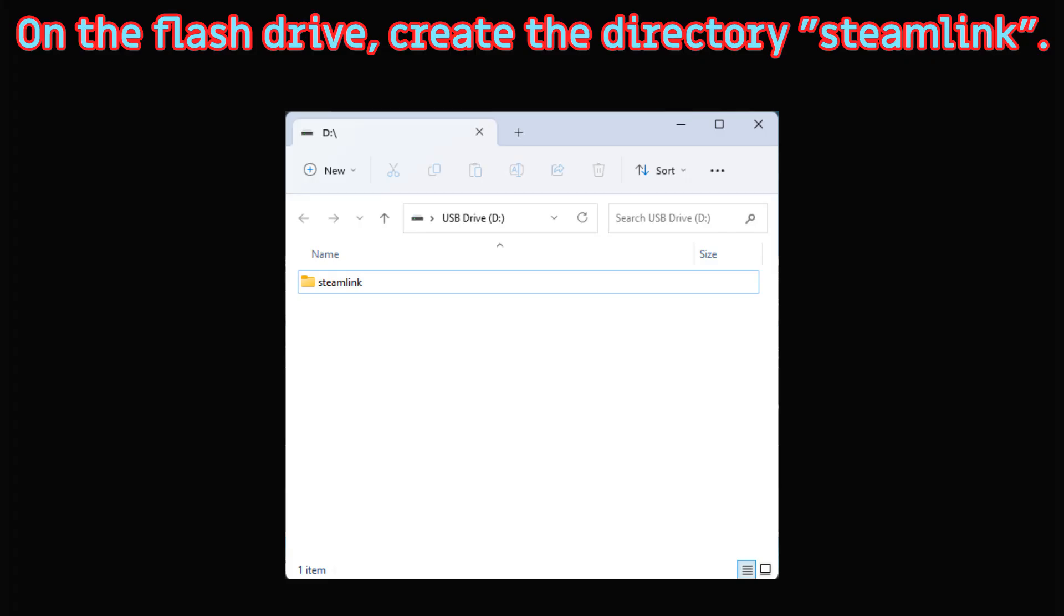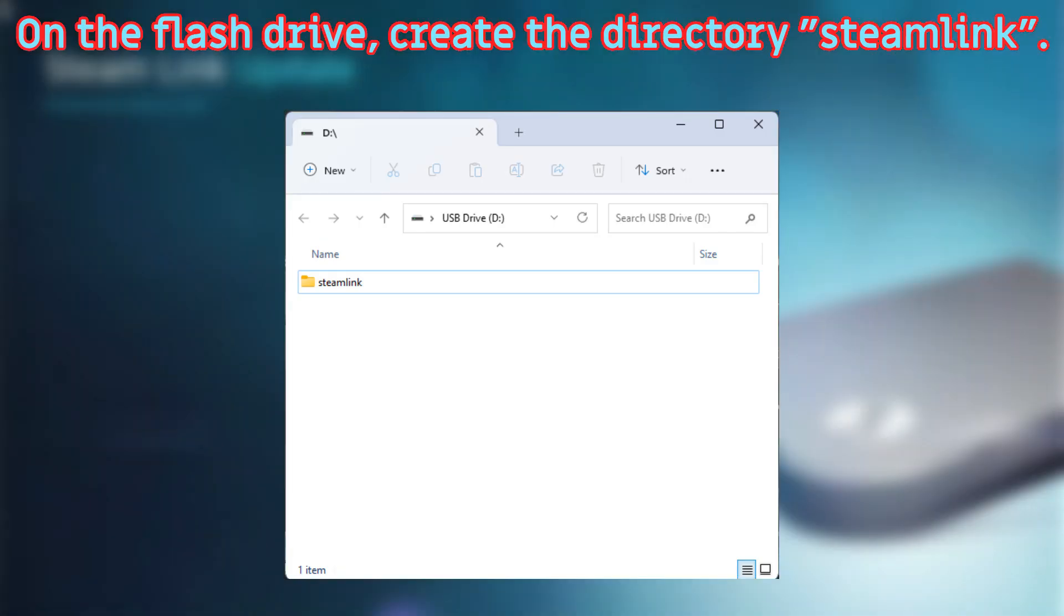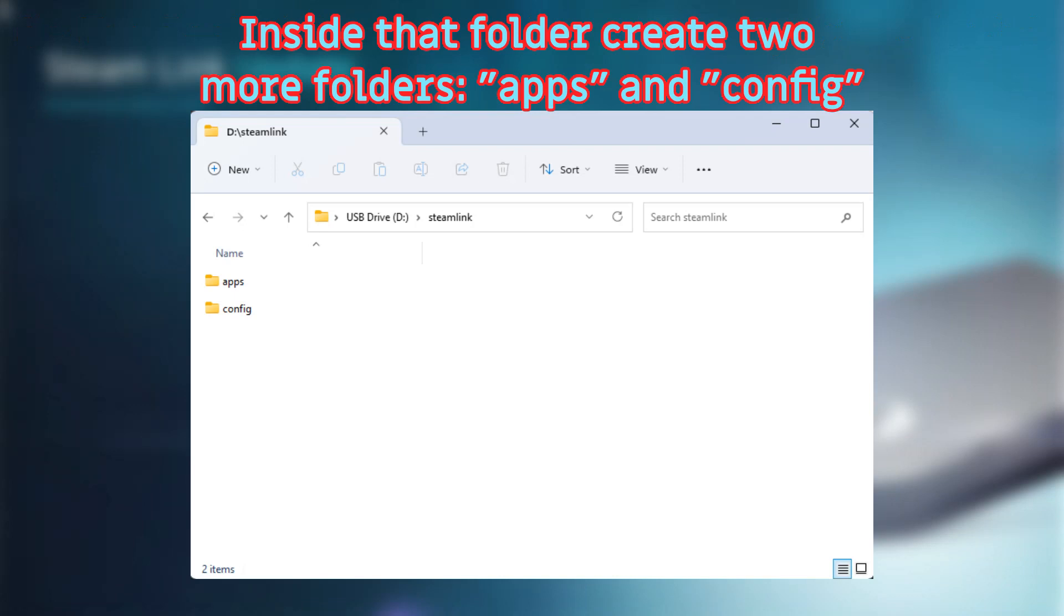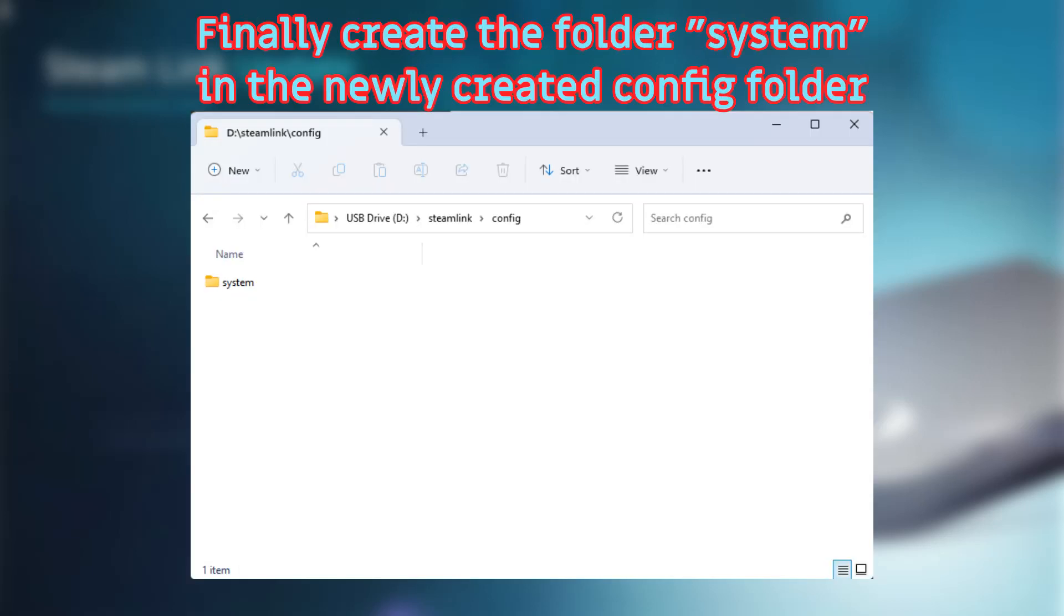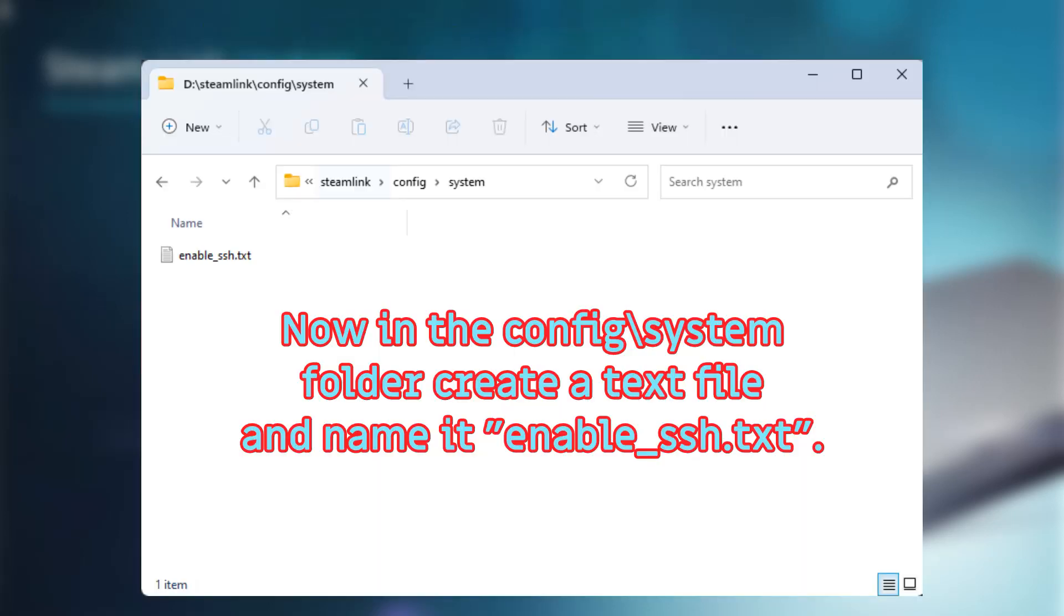On your flash drive create the folder Steam Link. In that folder create two more folders called Apps and Config. In the Config folder create a folder called System, and in there create a text file called Enable SSH. This will allow access to the box using tools like WinSCP and PuTTY.